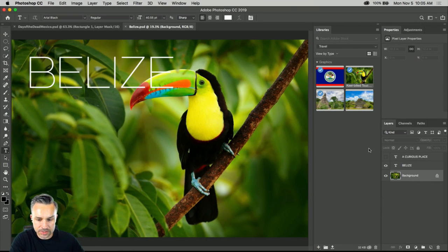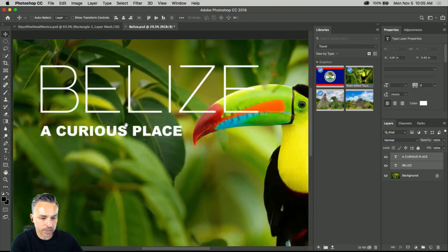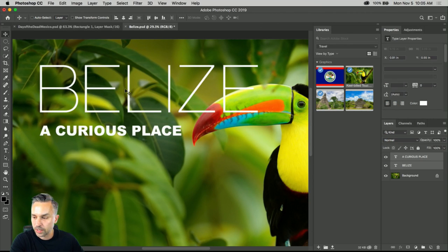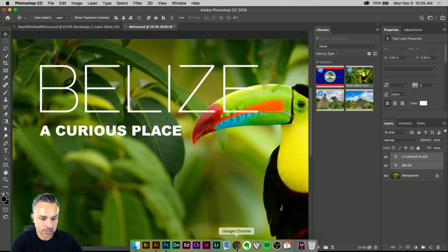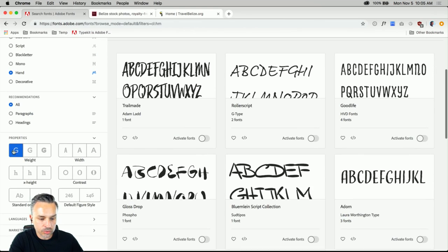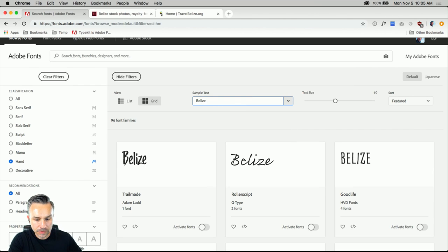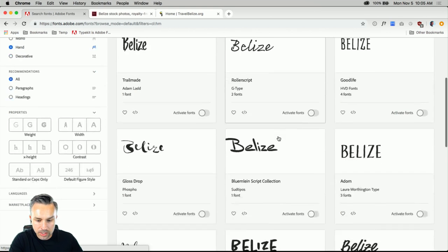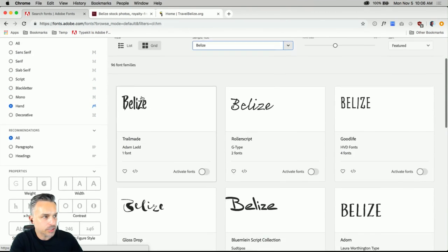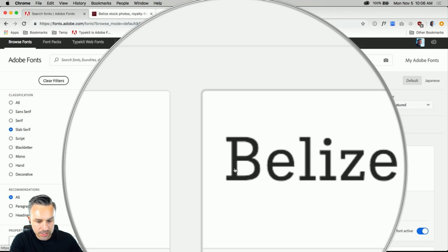Here's a completed travel poster for Day of the Dead — Milpa Alta, Mexico — just to show you a finished example. Finding the right font for a case like this: Helvetica is not going to do it, right? So the idea is let's use some cool fonts and make something cool. For Belize, let's go beyond the default font. Sorting through fonts here, I'm really into slab serifs right now.